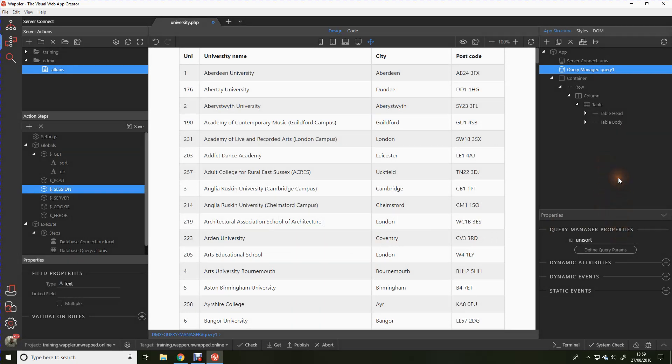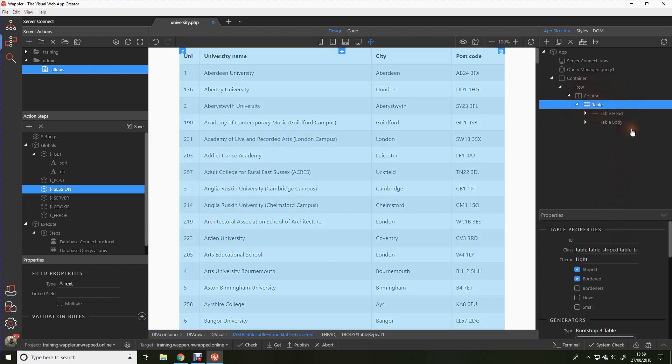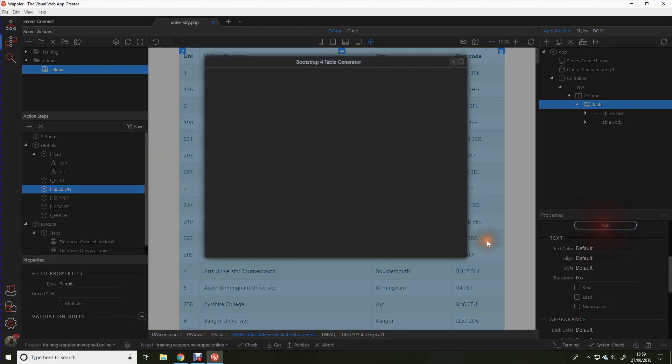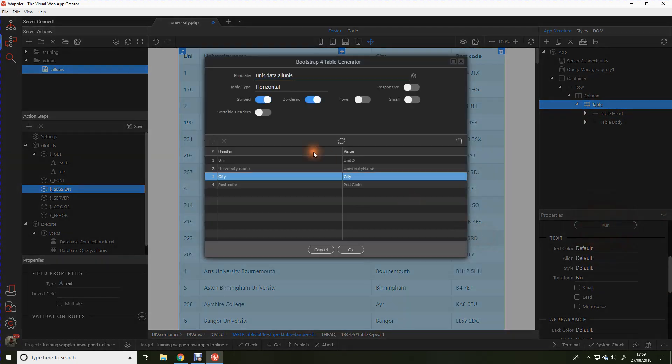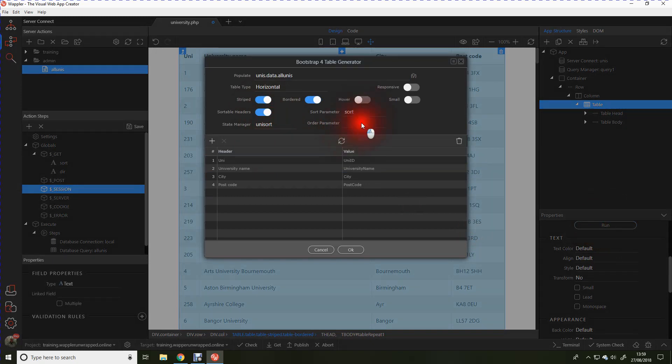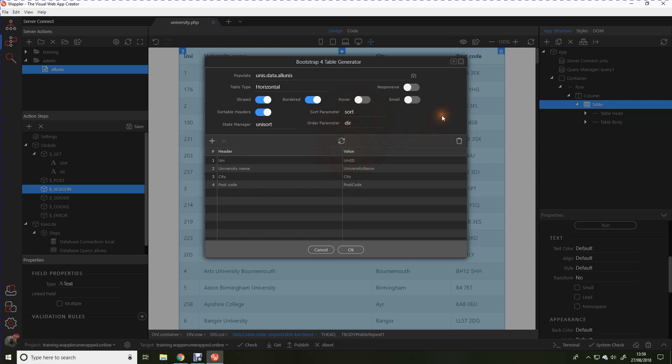Save that. They will land and they will work as a connection between the page and the database connection. Having done that, now we can go back to the bootstrap table. Let's run the bootstrap table and now we'll tell it we want sortable headers. The state management we connected by that uni sort that we've just created and the parameters we'll be using will be sort and direction.